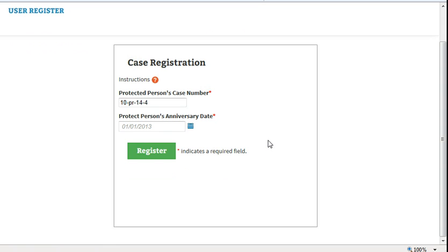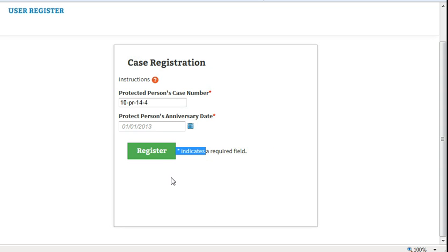Once you have entered the correct data, click Register. If there is more than one conservator on the case, you will be asked which conservator you are. Select the box by your name and click Register.